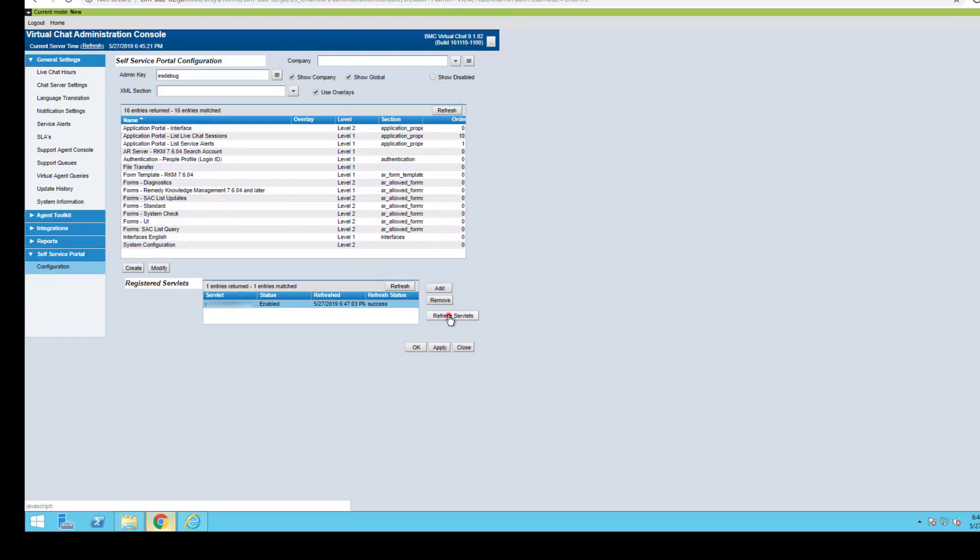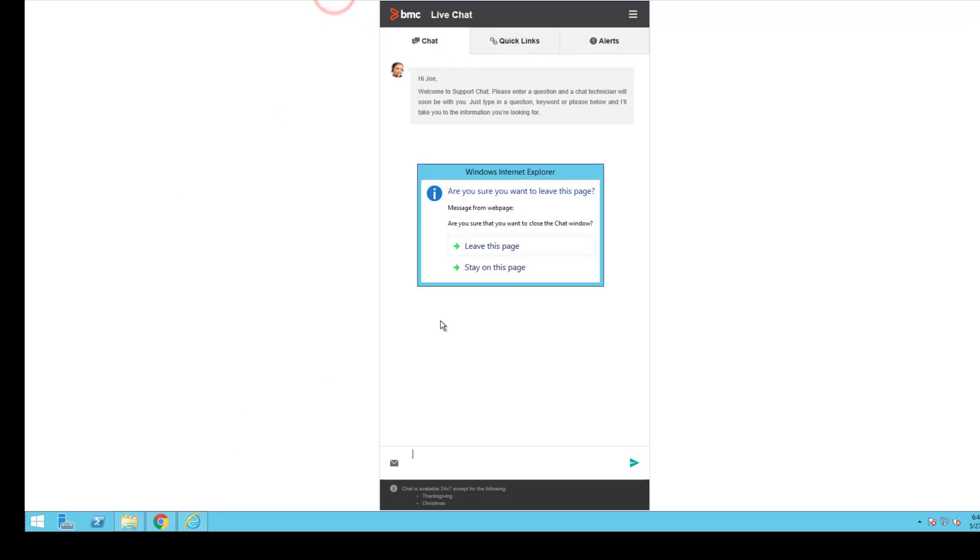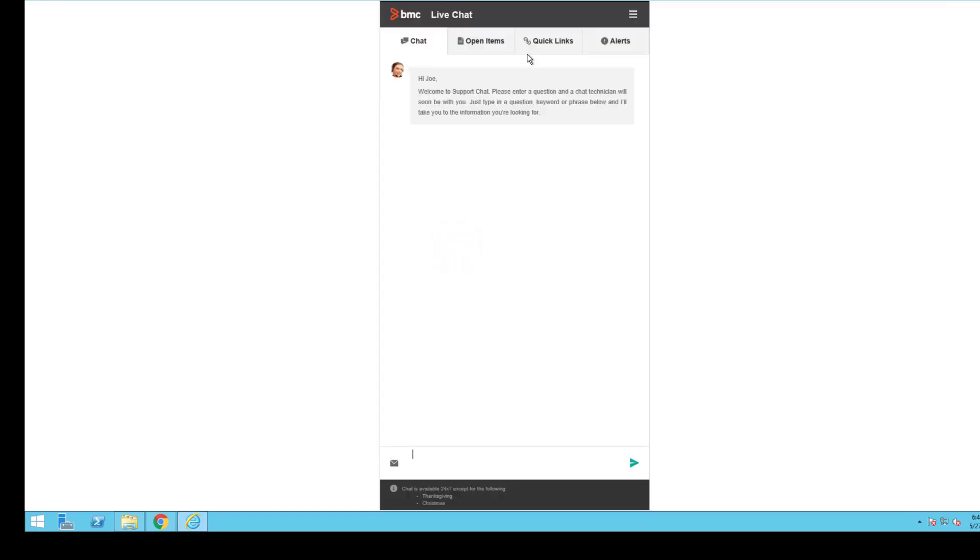We'll go ahead and refresh the servlets and we'll go back and access this. Notice that it's still missing the open items. We've made the change. Let's refresh the browser. And now we have the open items tab back.